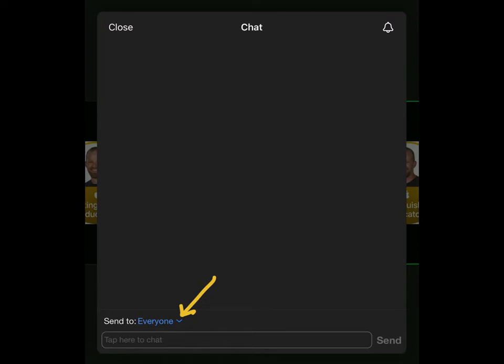The other option is to select that small blue arrow that points down next to where it says everyone. And that will give you the option to select individual students.